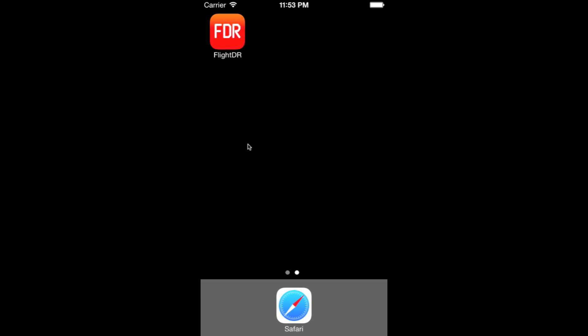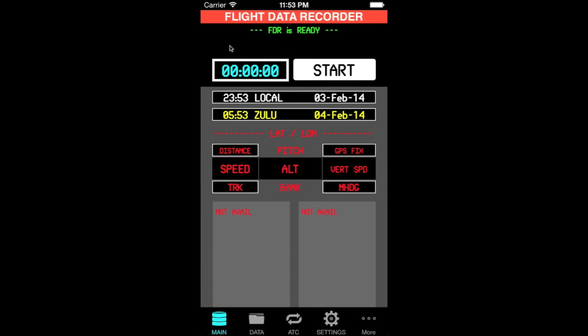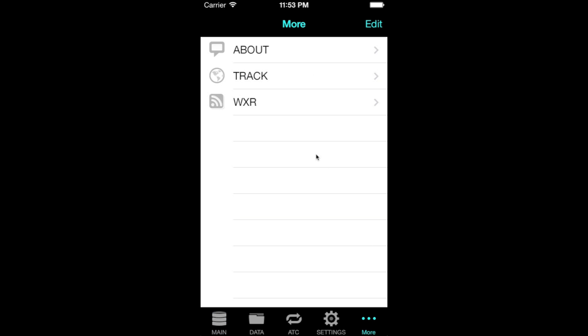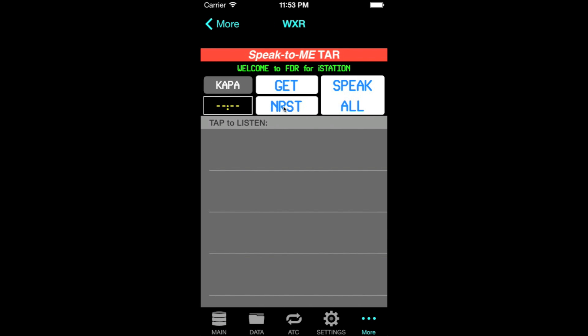Hello, this brief video is intended to provide an overview of how to use the new spoken METAR feature of the Flight Data Recorder app. Let's start the app, go to More, down there, Weather, and here is the new Speak to METAR tab.